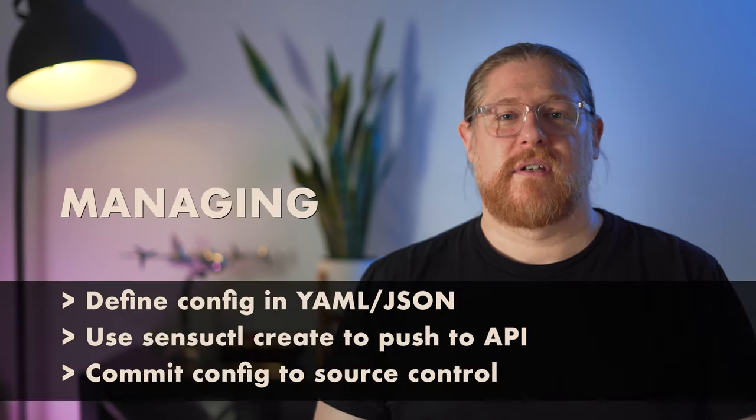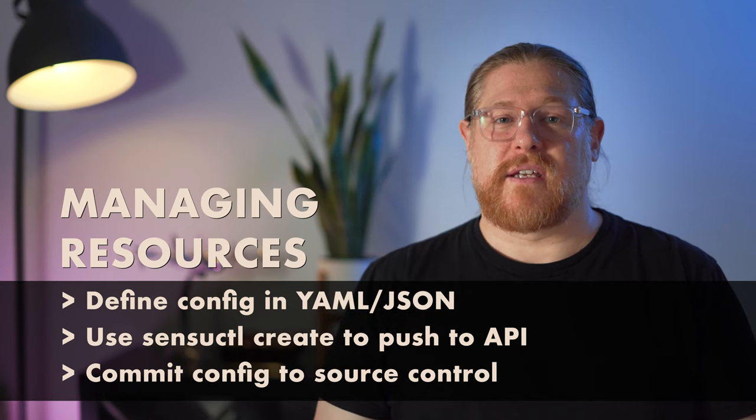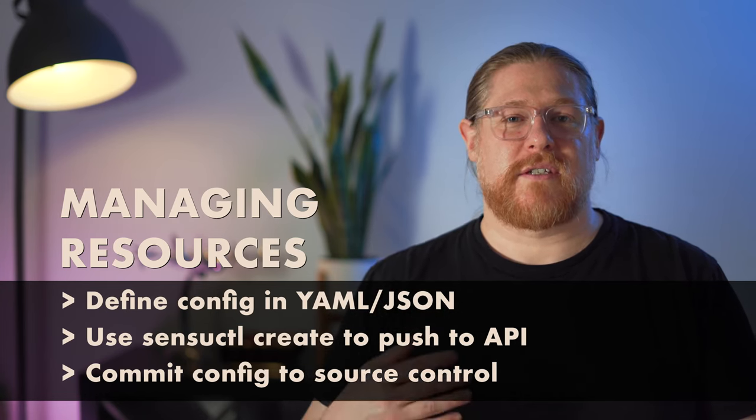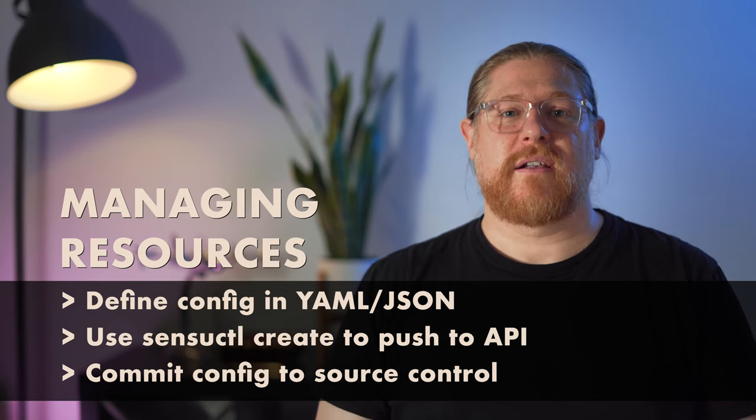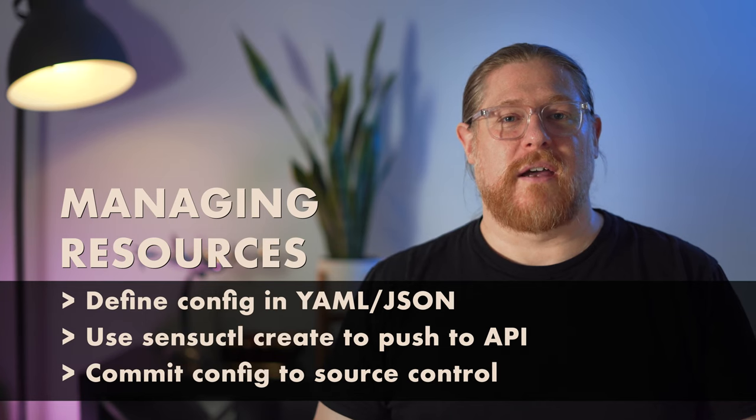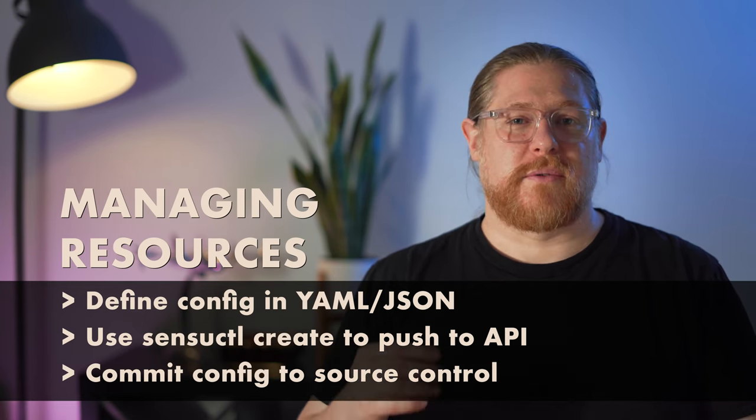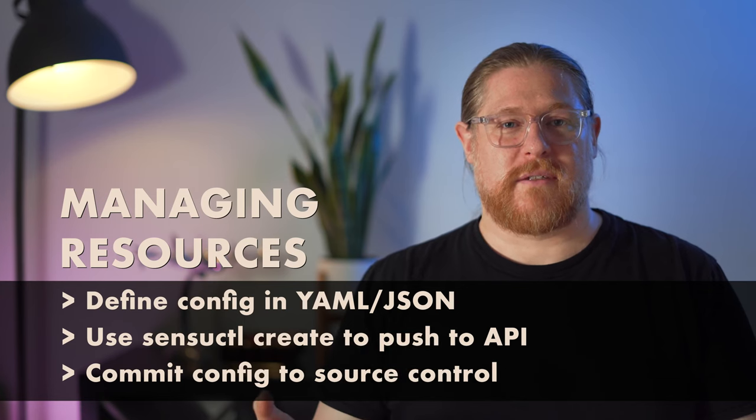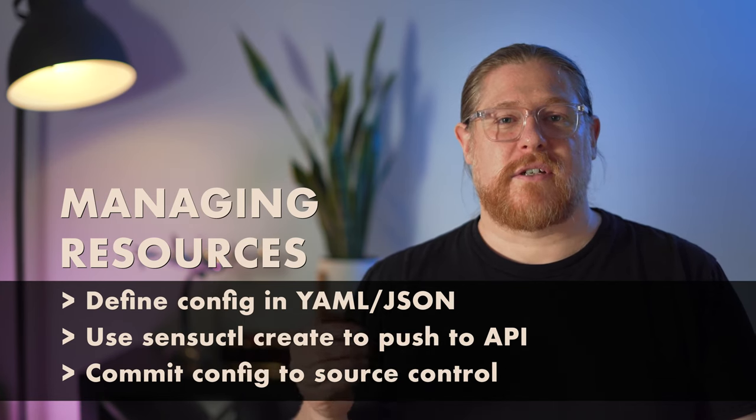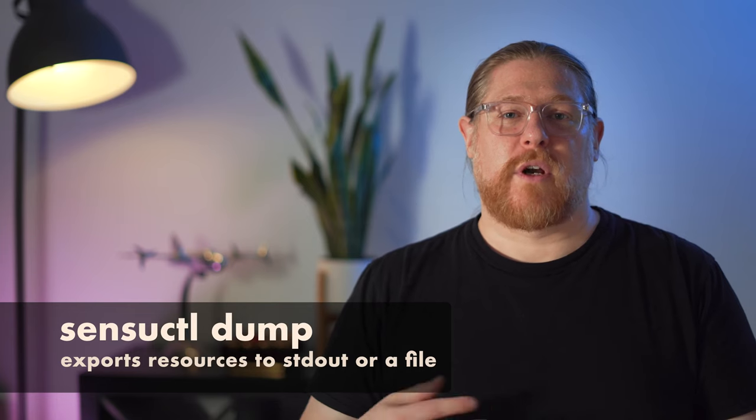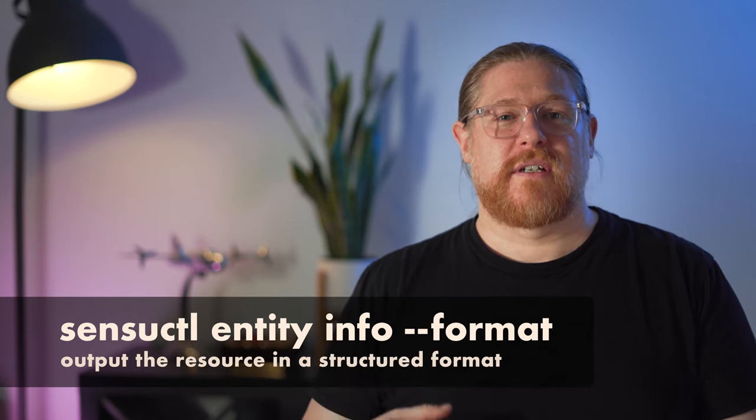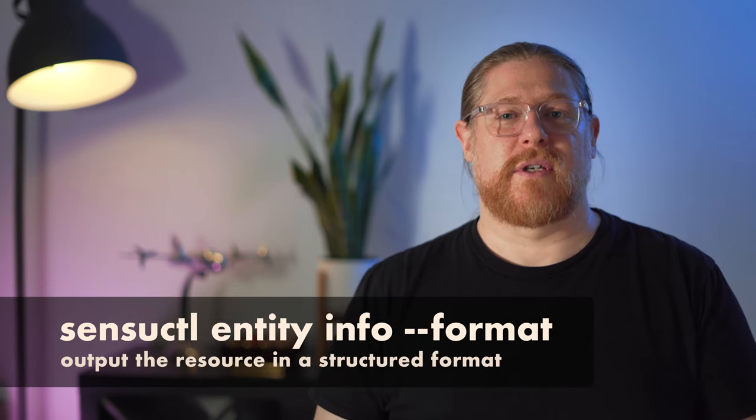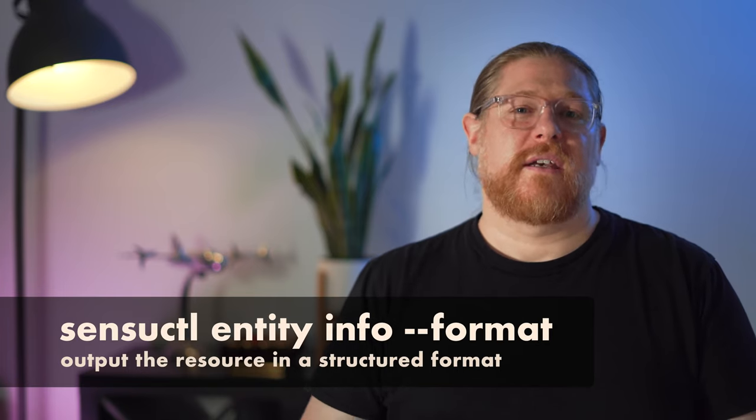SensuCuddle's monitoring as code workflow manages resource configurations using plain text formats like YAML and JSON. Managing resources follows these basic steps. First, resource configurations are defined in a YAML or JSON file. Then we use the SensuCuddleCreate command to read that resource configuration from the file and push the configuration to the backend API where the resource is created. Then we can commit the file to a source code repository. Later, that file can be modified and SensuCuddleCreate can be used again to update the resource. You can also use the SensuCuddle dump command to export one or more resources to a file at once, or add the --format option to something like the SensuCuddle entity info command we used earlier, and then pipe the output of that resource to a file in a structured format like JSON. These features together enable Sensu's monitoring as code workflow. Let's give it a try.